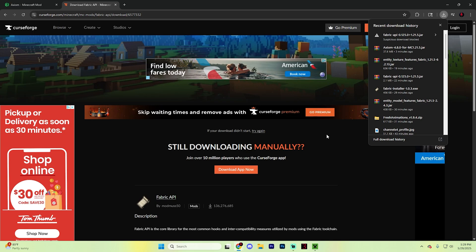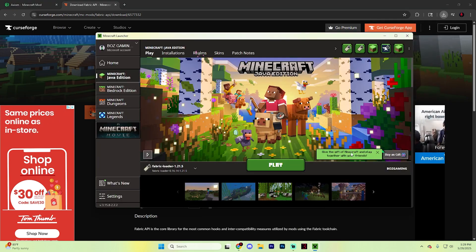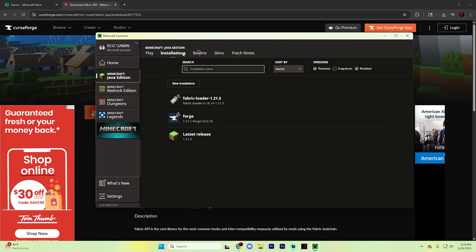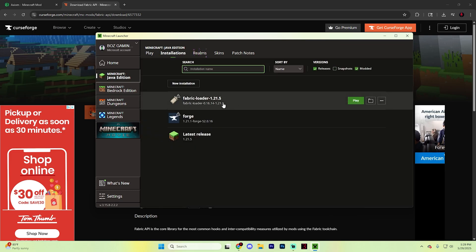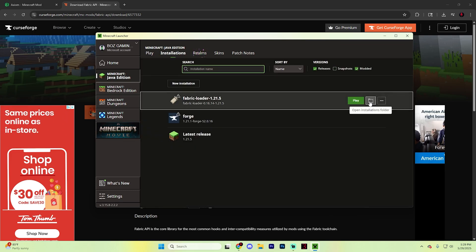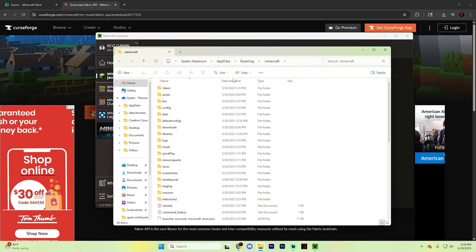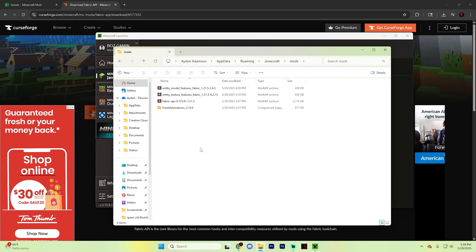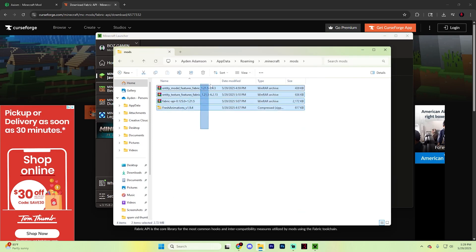Now you need to add these mods to Minecraft. Reopen your Minecraft launcher and go to installations. Find Fabric Loader, hit this folder icon, and it will open this section. Find the mods folder, and you might have some content here already.